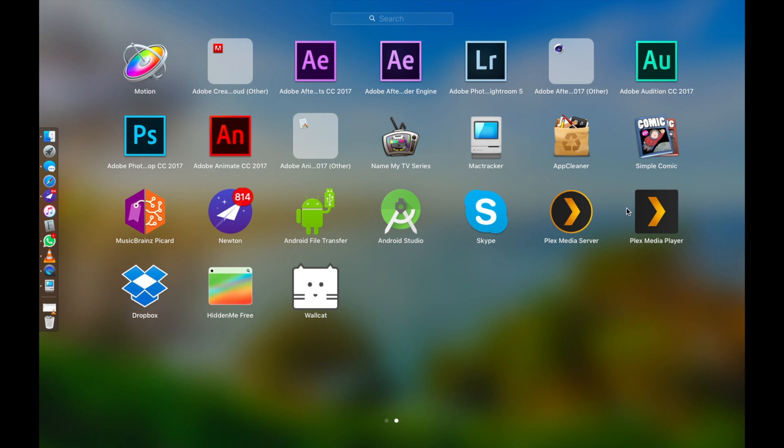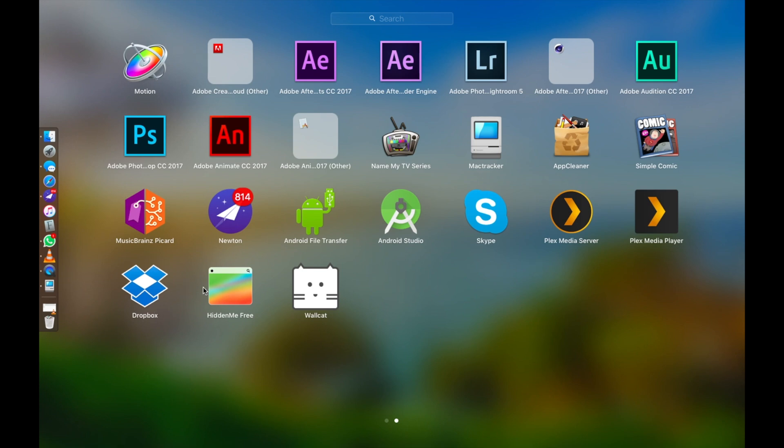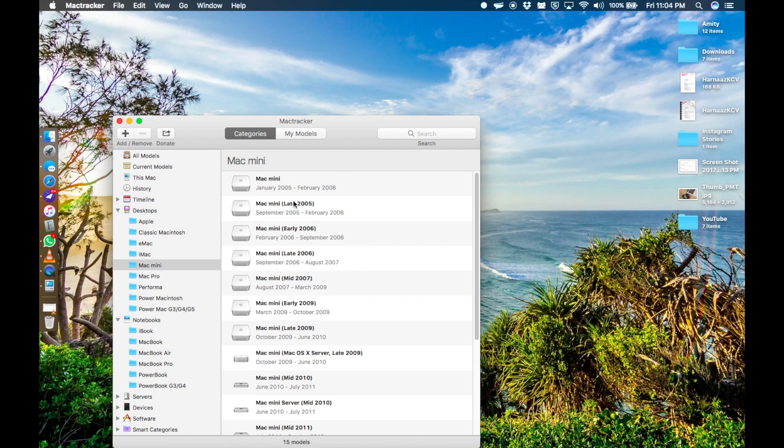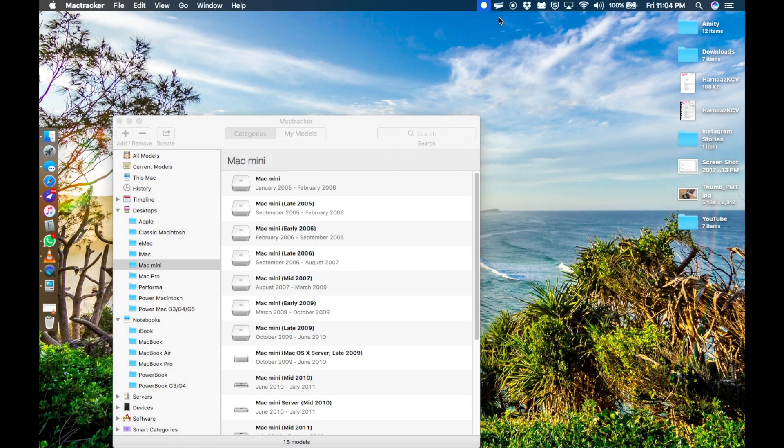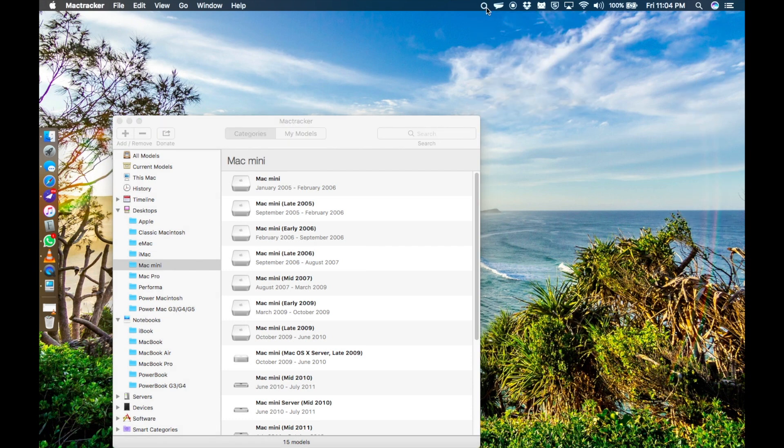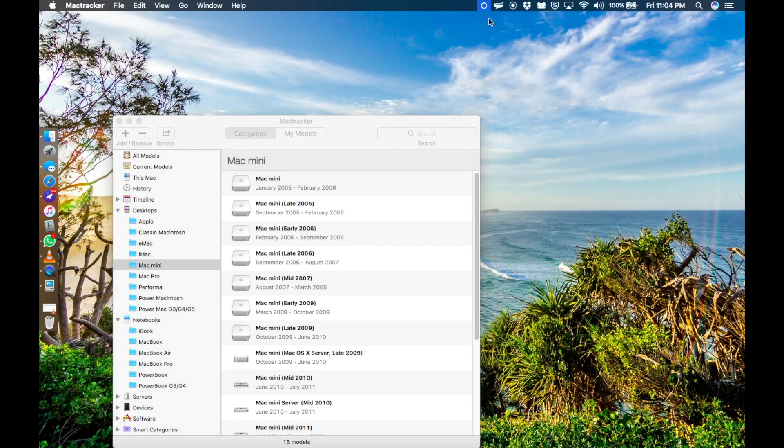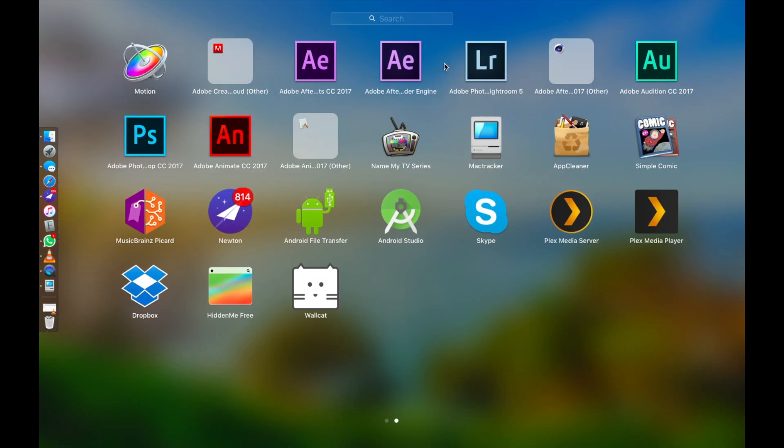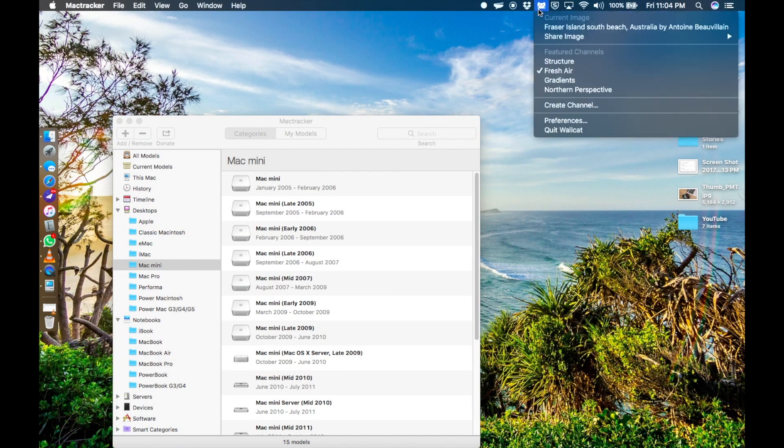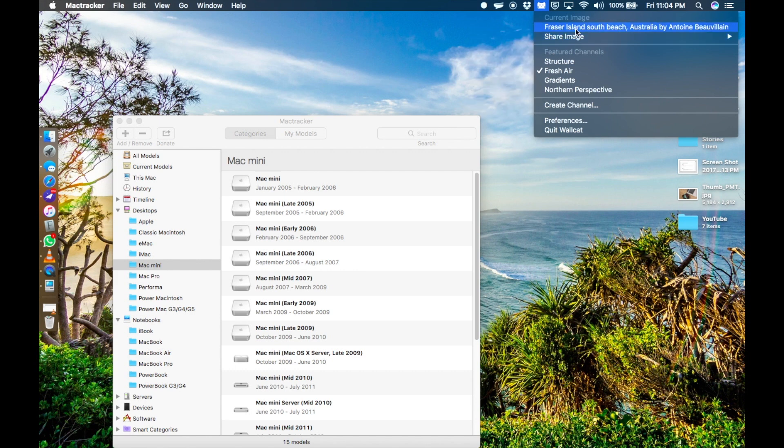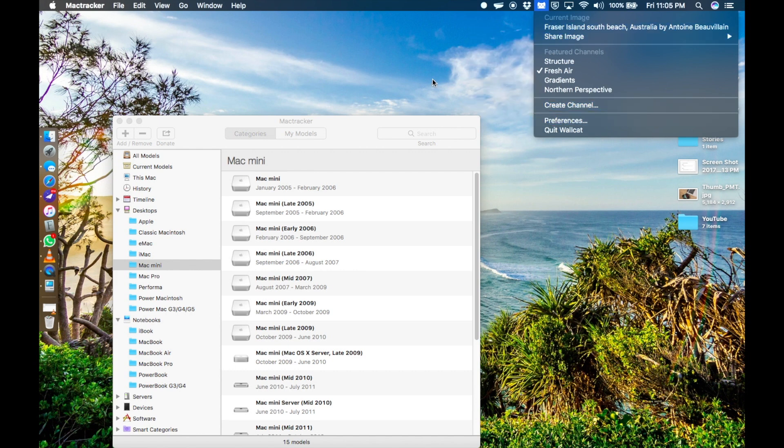Then Plex Media Server and Player to manage all of my media. I actually have two separate videos about this and Music Panes as well, I'll link those below if you want to check those out. Then I've got Dropbox which is pretty self-explanatory. Hidden Me Free is an application that I use to quickly hide all the icons on the desktop. And lastly I have Wallcat which is a free application that downloads and automatically changes your desktop wallpaper every single day. This sick looking wallpaper right now is also from Wallcat and that's basically about it.